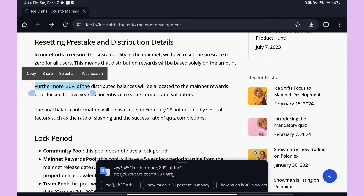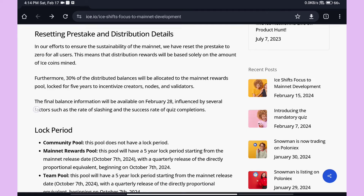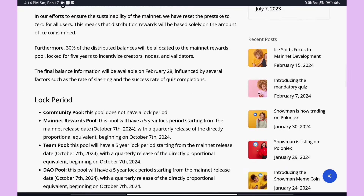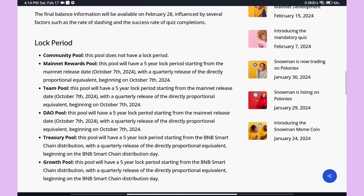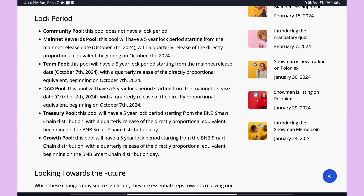30% of coins are allocated to the Mainnet Rewards Pool. A 30% fee will be cut from your coins, and you will need to pay that. All coins will be locked for five years. Whether it is for development or any other reason, coins cannot be accessed during this lock period — Community Pool, Mainnet Rewards Pool, and Team Pool are all locked for five years.